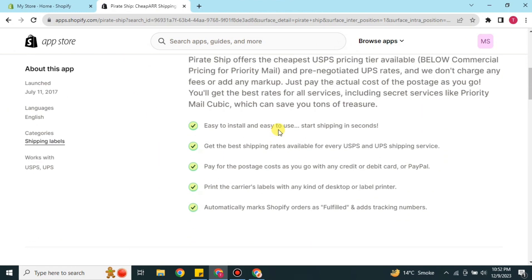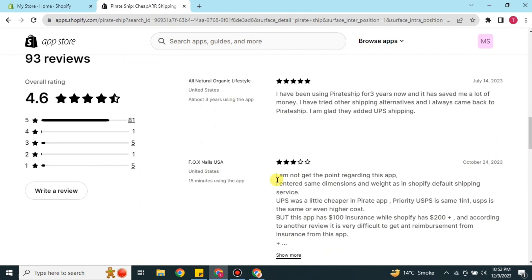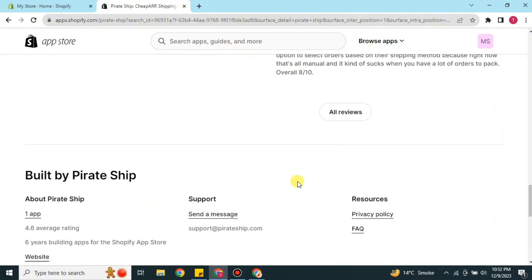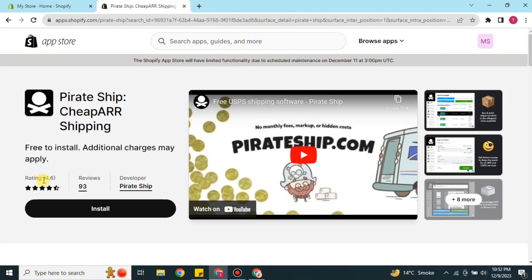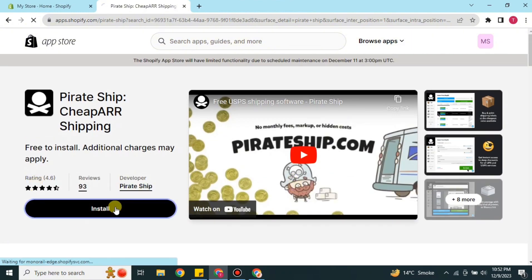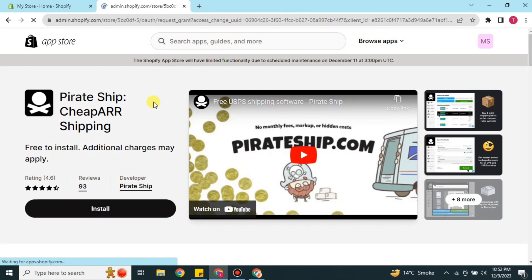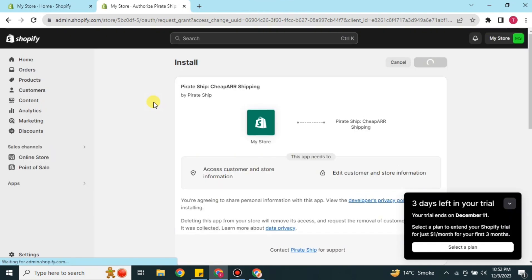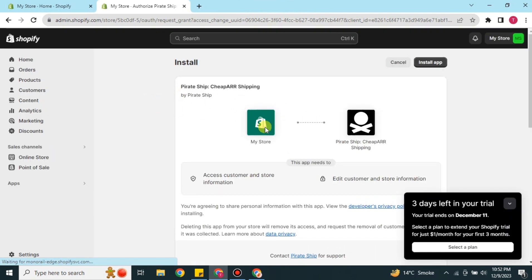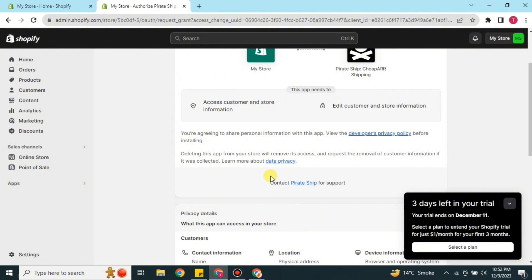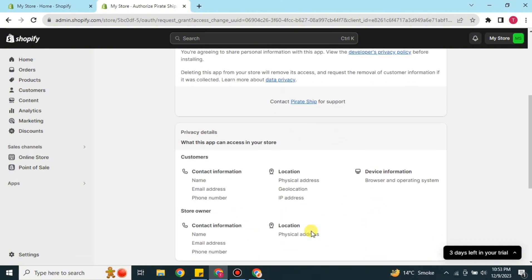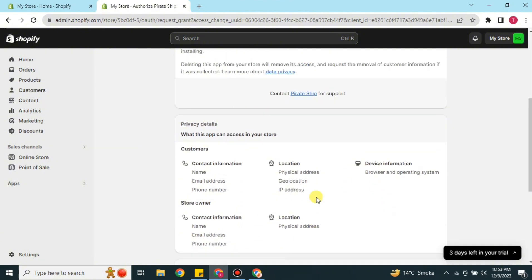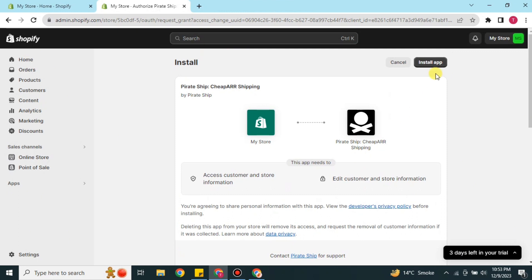Here you can see the app's name, some information, reviews, and a video showing how it works, along with a description and a lot of information regarding this app. You may read it, and once you're ready just press the Install option. It will take a moment, and then it will take you to a page showing how the two apps will get connected. You can read this information and then click Install App again.